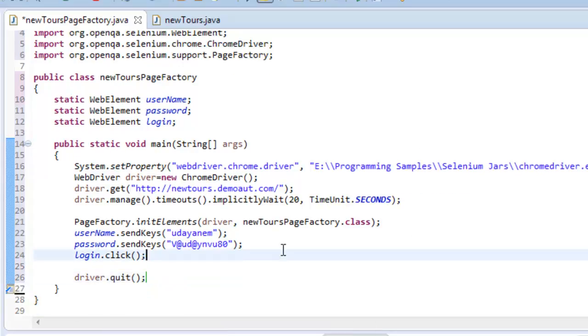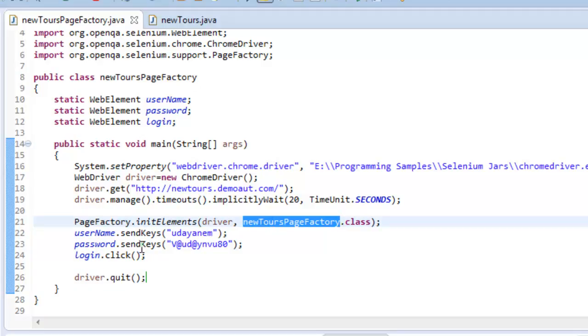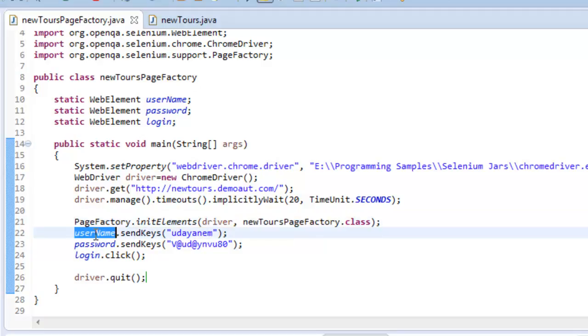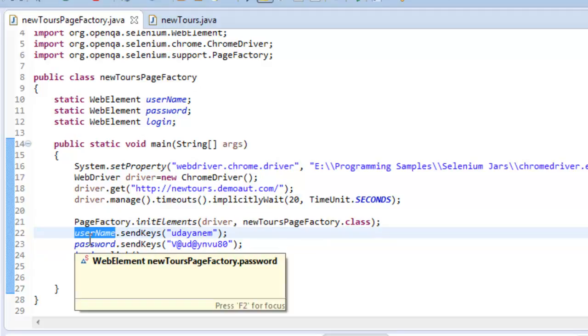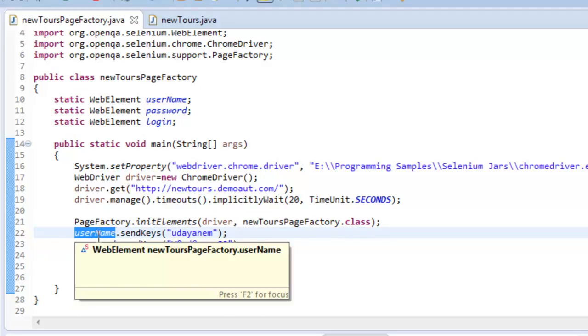Now, at this point of time, what will happen is once you just create a PageFactory.initElements, then what it will do is any object, for example here as you can see we are using this username, right?